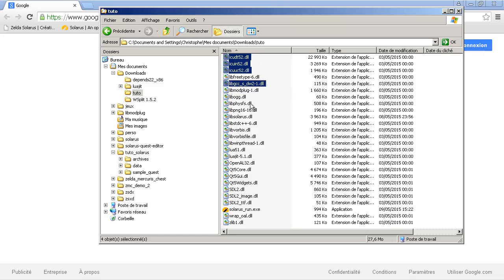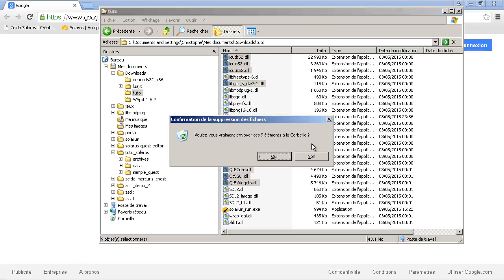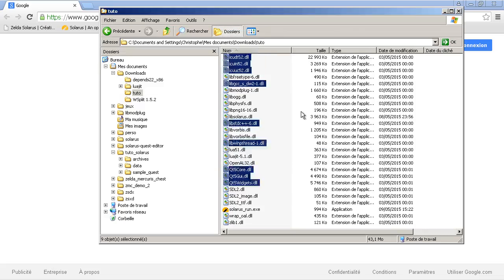GCC is not useful. STDC plus plus is not useful. WinPthread and the Qt5 ones. You can remove all of these. At least in 1.4. Solaris 1.4.